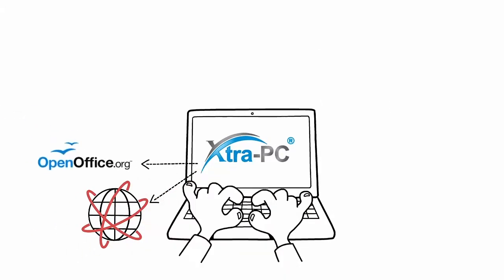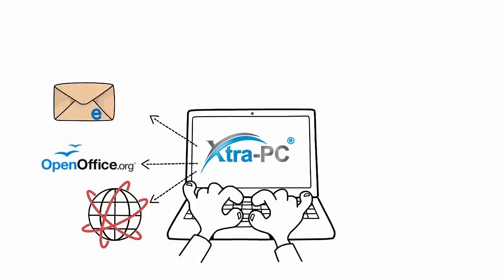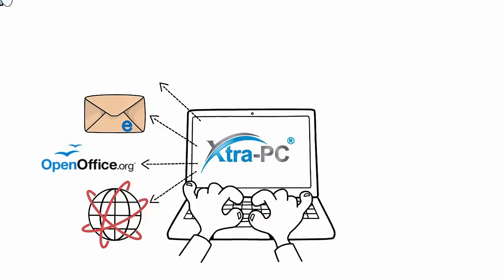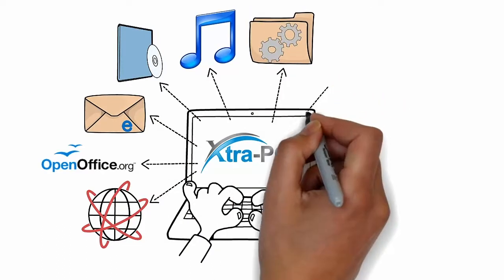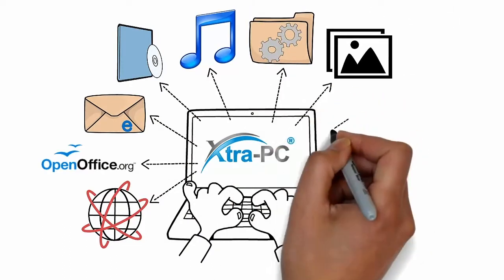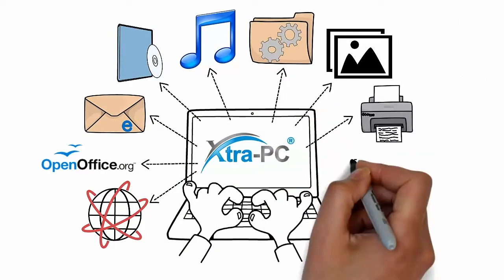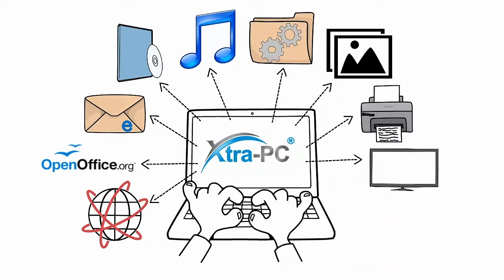Web browser, open office, email, DVD player, music player, file manager, photo viewer and printer, monitor and Wi-Fi setup.